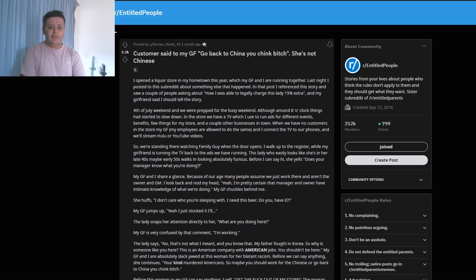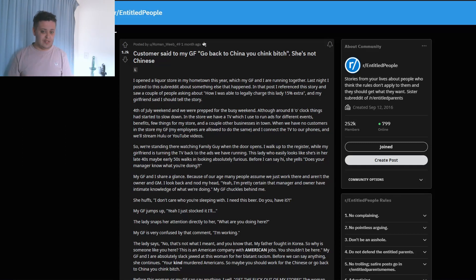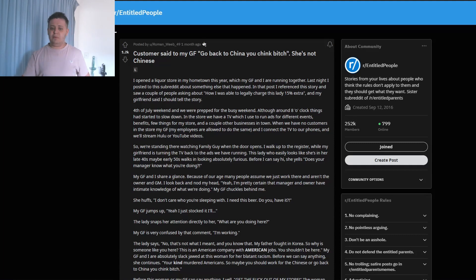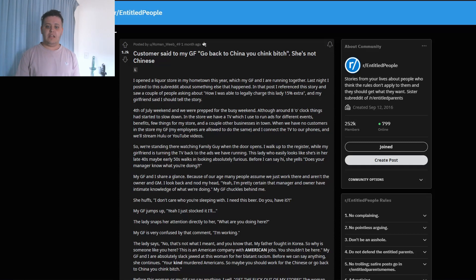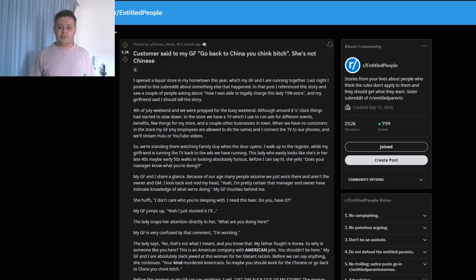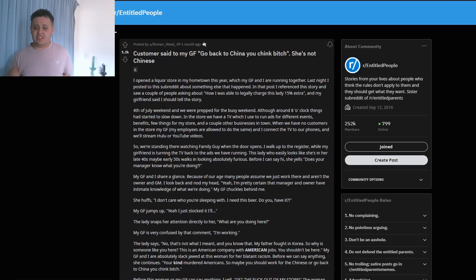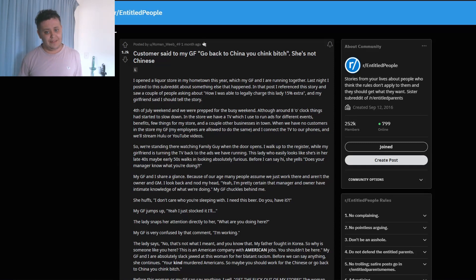Customer said to my girlfriend, 'Go back to China, you CB.' She's not Chinese. Okay. I opened a liquor store, not a parlor - completely different things - in my hometown this year, which my girlfriend and I are running together. Last night I posted this to the subreddit and something else has happened. In that post I referenced this story and saw a couple of people asking about how I was able to legally charge this lady 15% extra, and my girlfriend said I should tell the story.